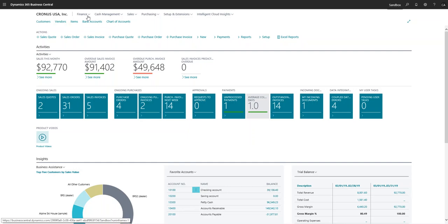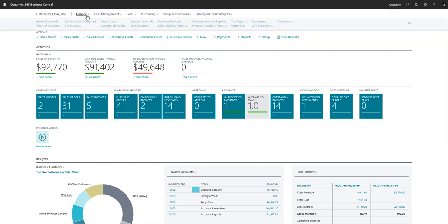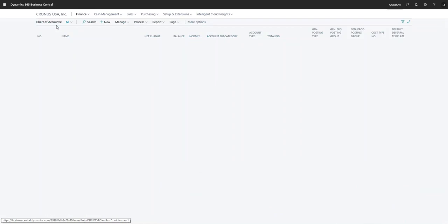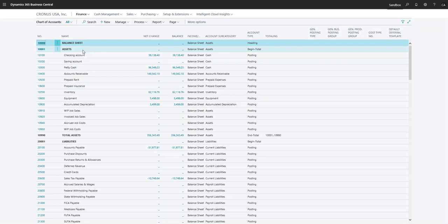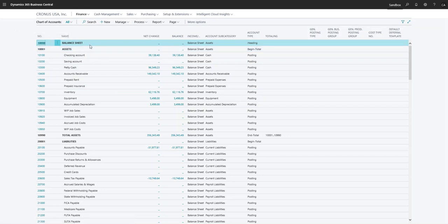First we'll start up here in finance and go over to the chart of accounts. Over here you can see a basic breakdown with the account number, a description, any change, the balance...